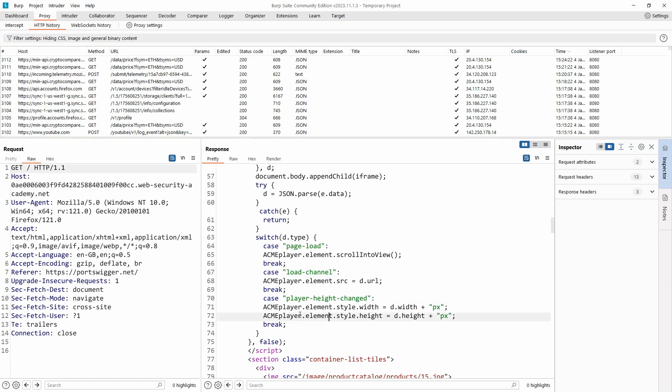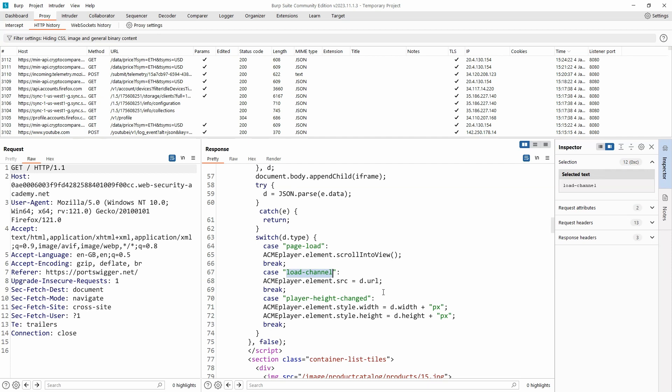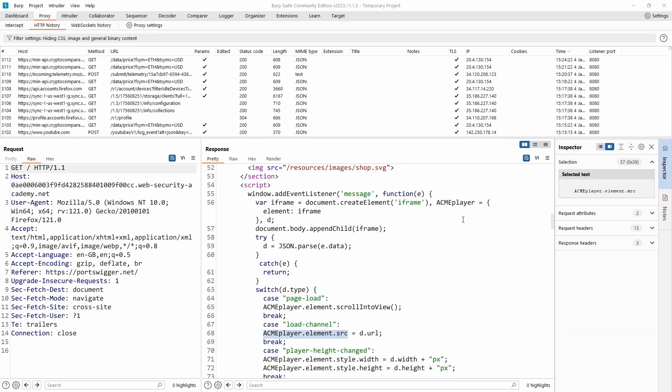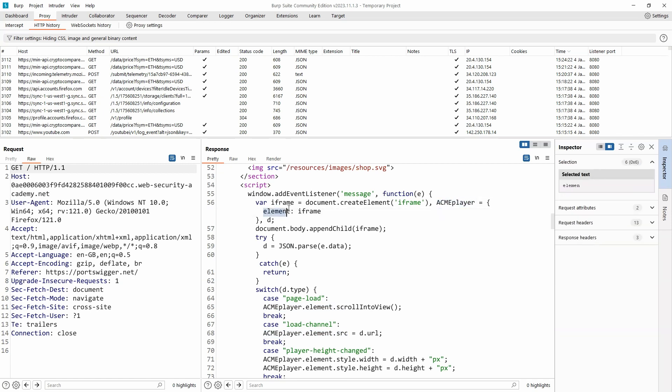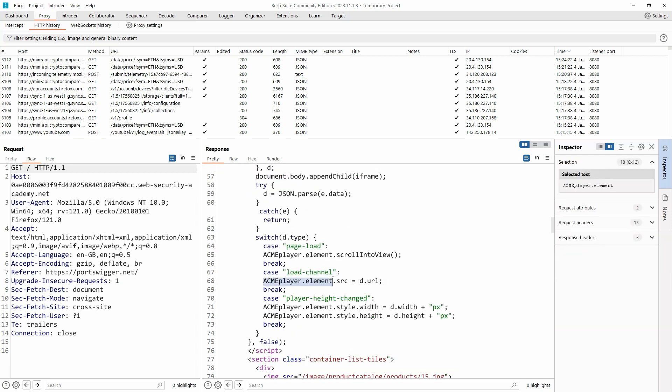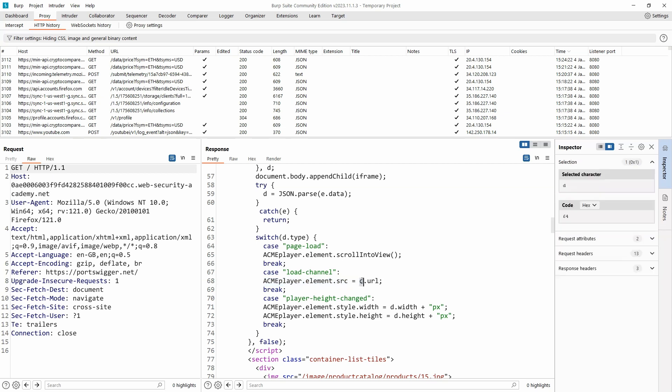Now we are going to ignore two of those blocks of code. We're going to focus on case load channel, and the reason why we're interested in this block of code is if we have a look at what it does, it sets the source of the iframe. Just as a quick recap, if you've lost track of what acme has to do with the iframe, remember we declared the variable acme, it has a key element and the value of that element is iframe.